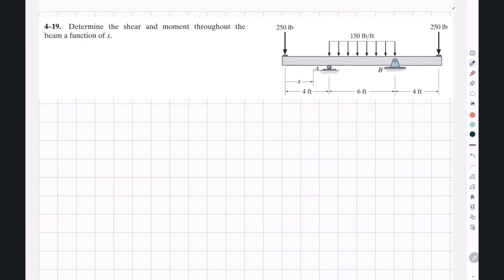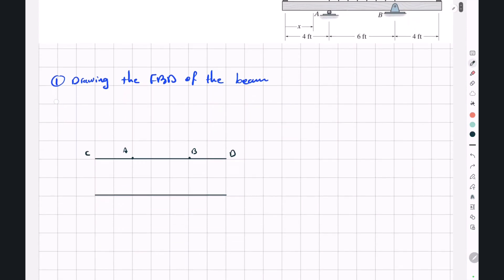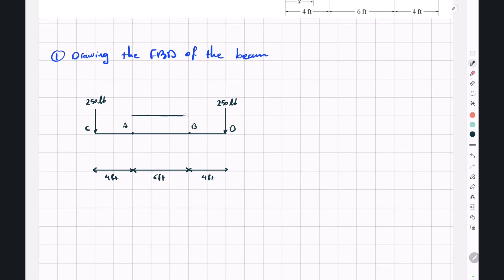The first step in solving these types of questions is drawing the free body diagram of the beam. We label points C, A, B, and D from left to right. The distances are four feet from C to A, six feet from A to B, and four feet from B to D. We apply a point load of 250 pounds at each end and a distributed load of 150 pounds per foot between A and B.